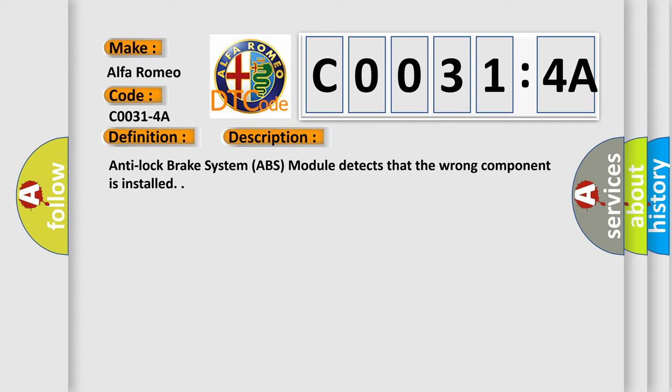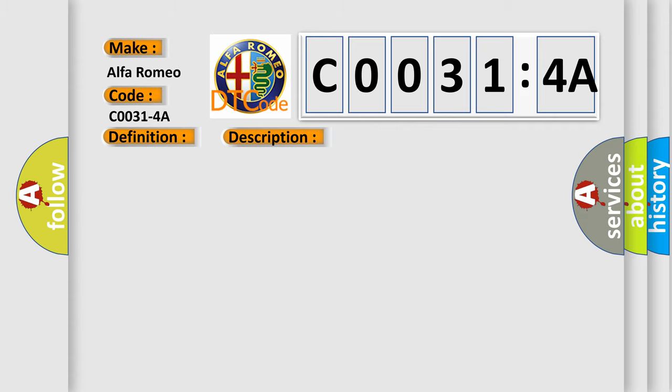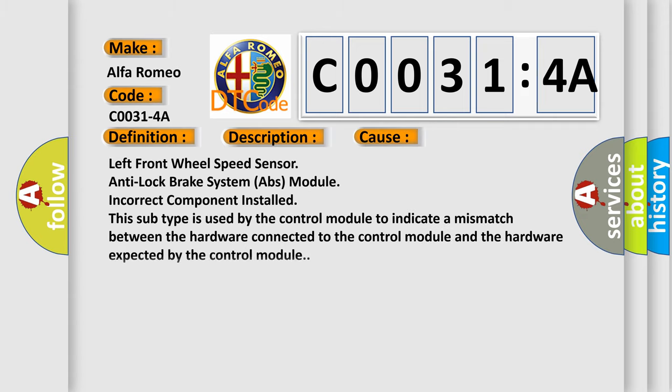And now this is a short description of this DTC code. Anti-lock brake system ABS module detects that the wrong component is installed. This diagnostic error occurs most often in these cases: Left front wheel speed sensor anti-lock brake system ABS module incorrect component installed. This subtype is used by the control module to indicate a mismatch between the hardware connected to the control module and the hardware expected by the control module.